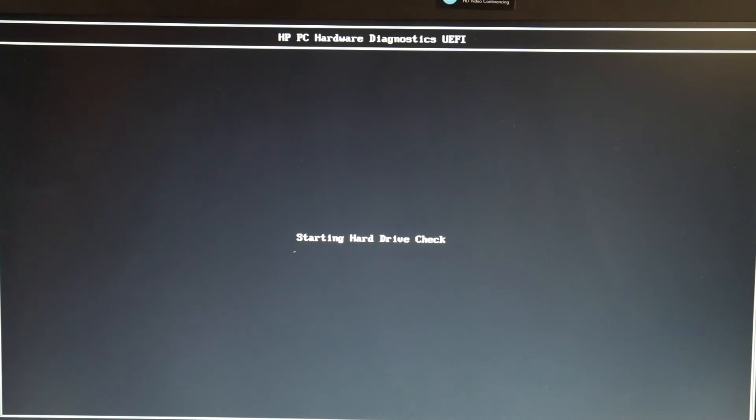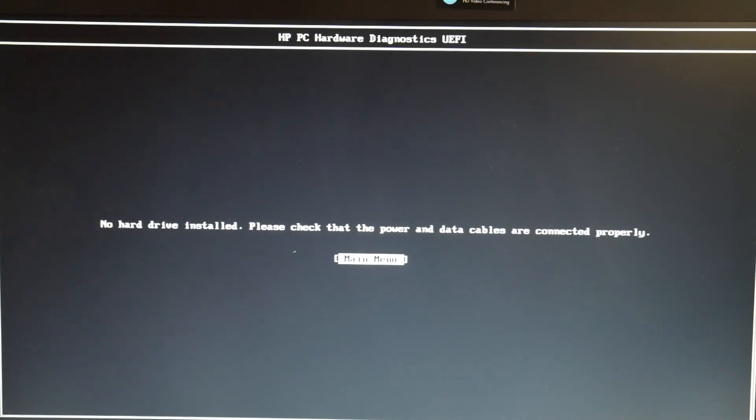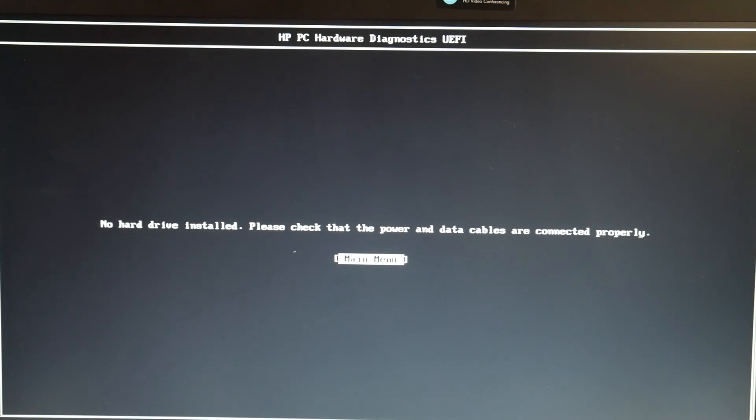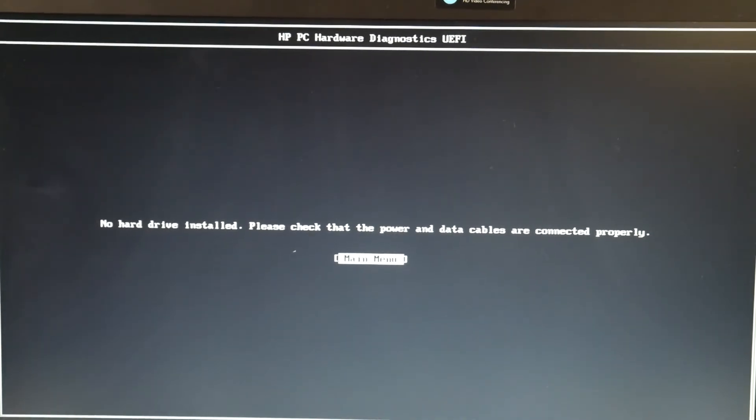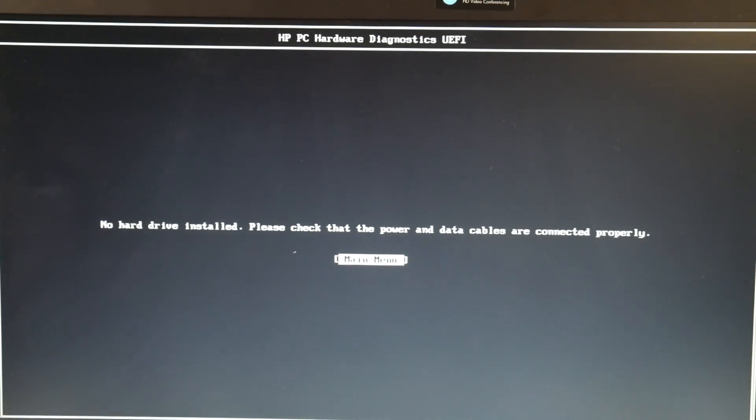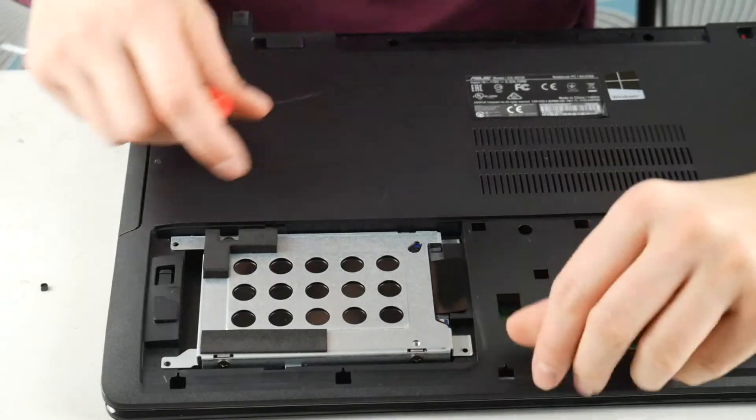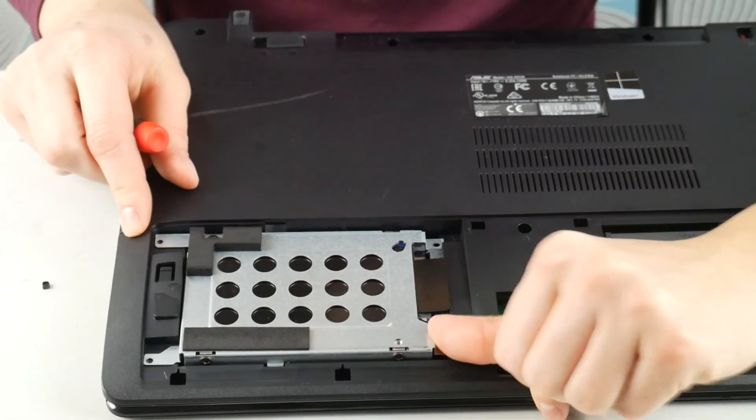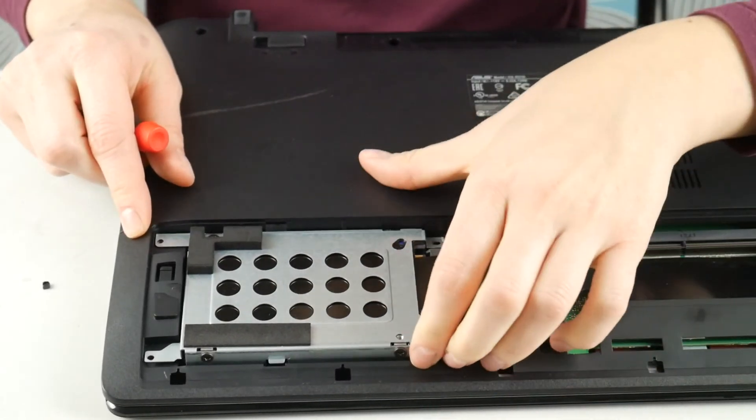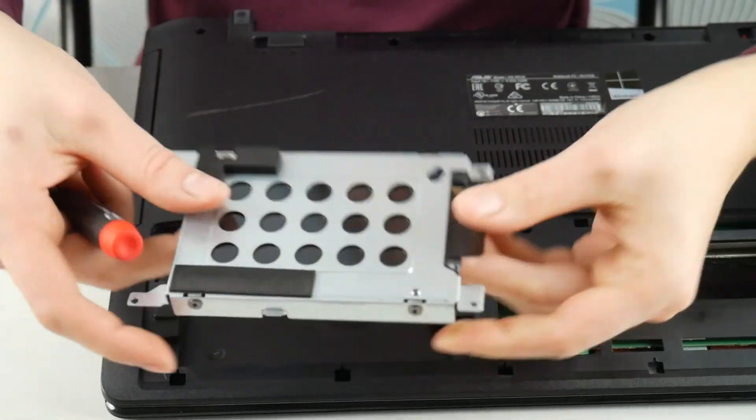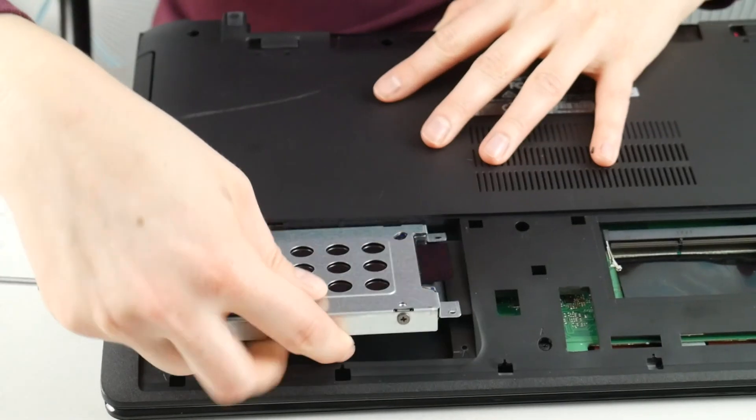Now, it might say your hard drive failed, then you know right away that it's bad, or it might say no hard drive installed. If it says this, you're going to need to reseat your hard drive, which means unplug it and then plug it back in to check the connection.